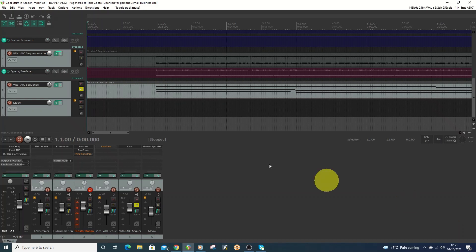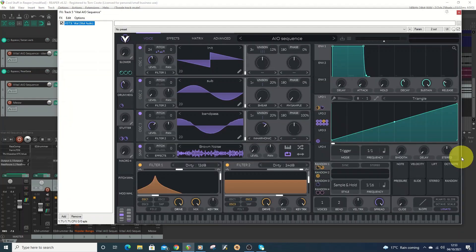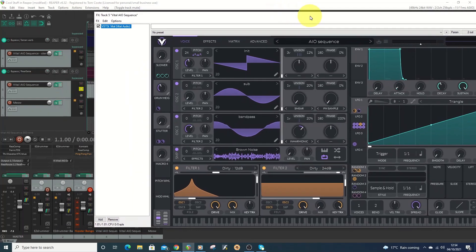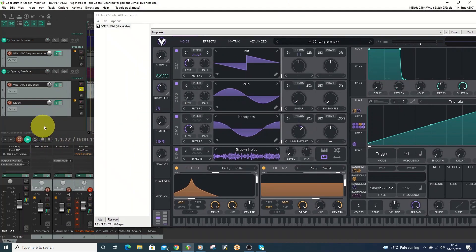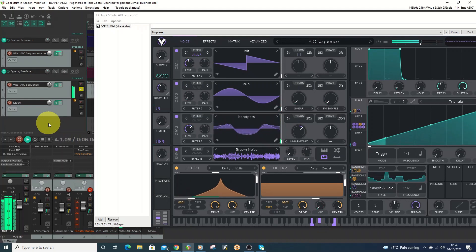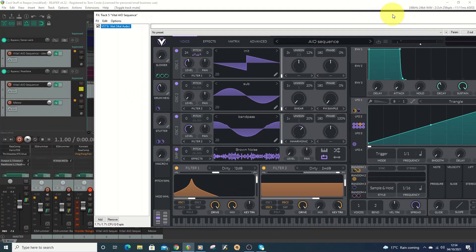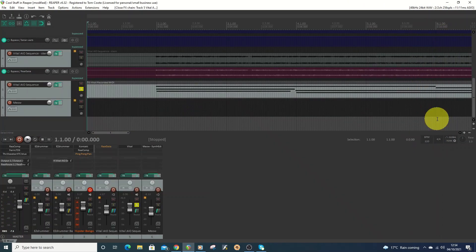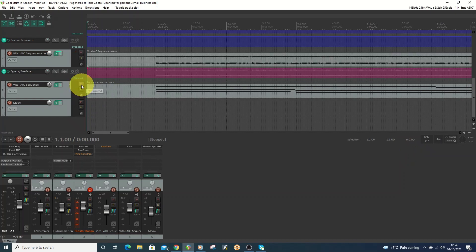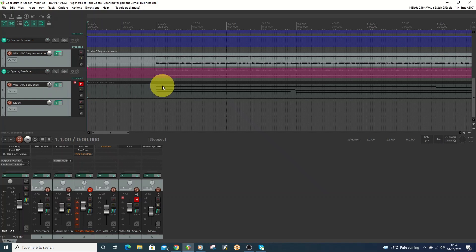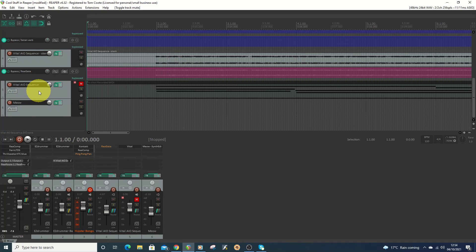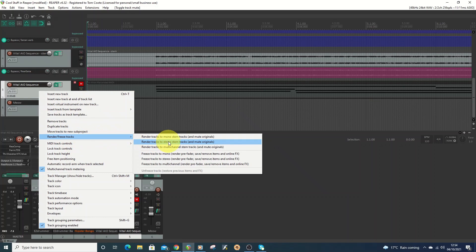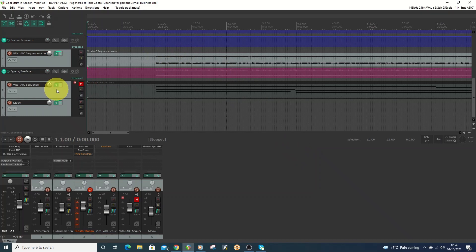So I just made up a chord sequence just to play in Vital, which is a free synth and is very good. Then the next step in order to do some of the things I wanted to do, I needed to convert it into an actual audio file rather than just the MIDI. So to do that, right click on it, go to render, render tracks to stereo and mute originals. Click on that, a few seconds later it will create the audio track.